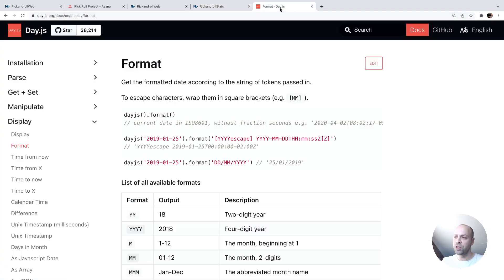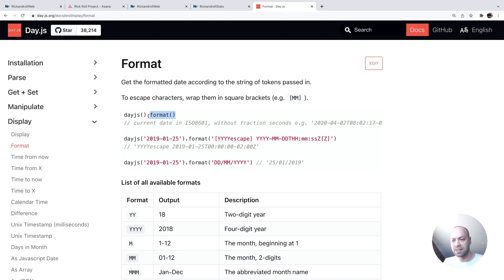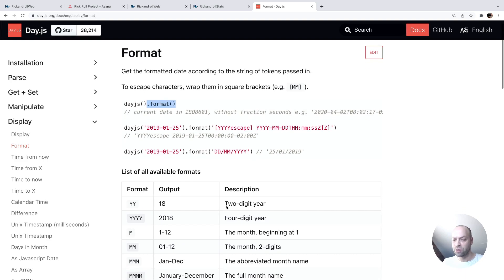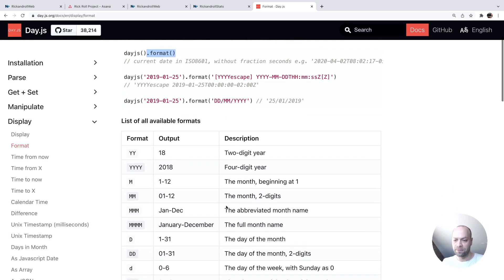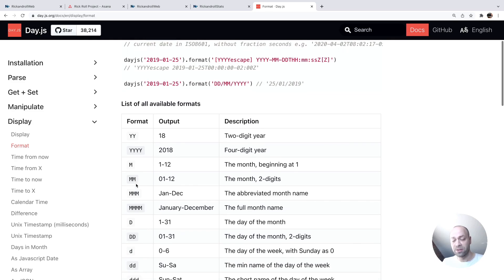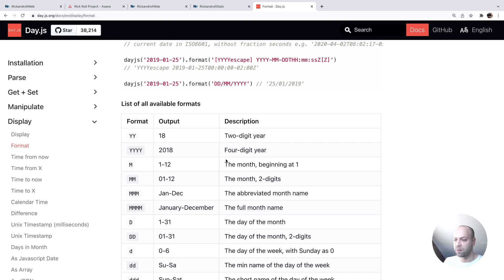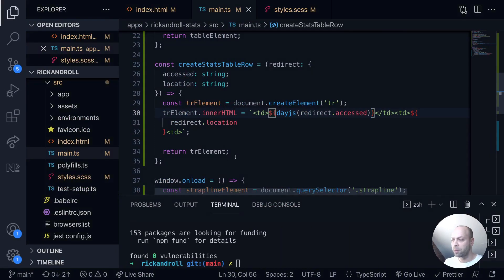So if you check out the documentation on day.js for formatting, you can see you simply call this additional format function and then pass in a string with the format. Here for example if you just want to display the year or just the months for some reason then you can actually do that as well. Let's just go and take an example in our app.